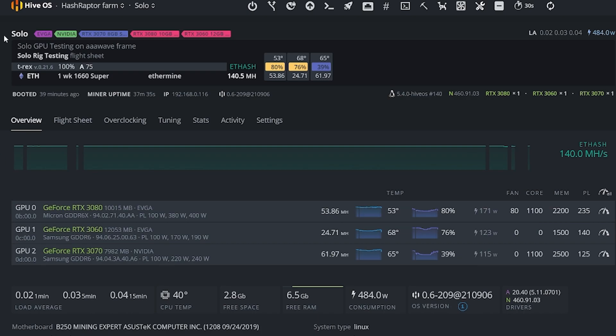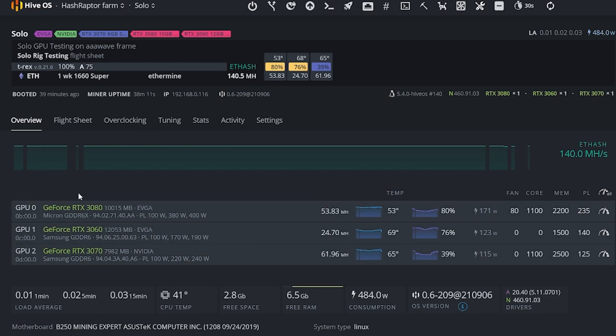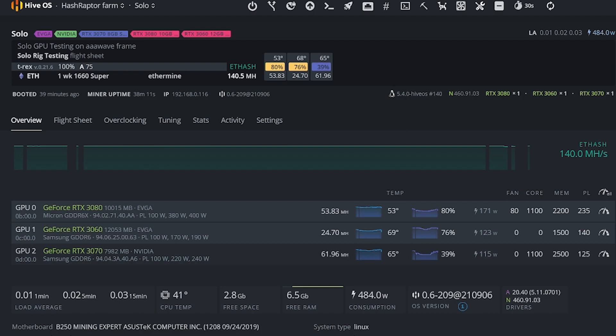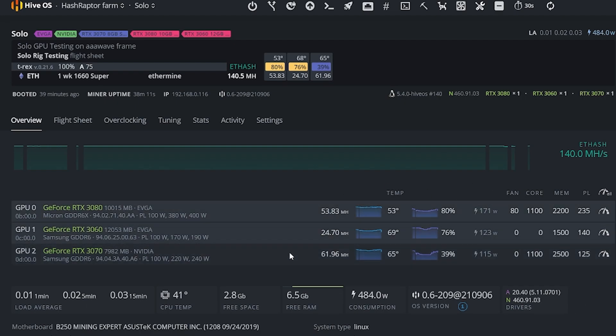Now the rig that we're going to use is my solo GPU mining rig, and you can see right here I've got three different GPUs on this mining rig. On here I've got a 3080 that has LHR low hash rate, I have a 3060 with LHR, and then I also have a 3070 Founders Edition that does not have LHR. You can see the hash rate and settings that we're using for each of these over here.